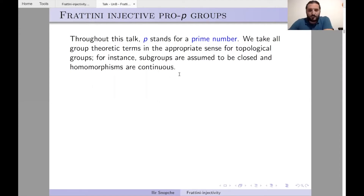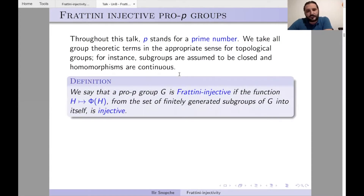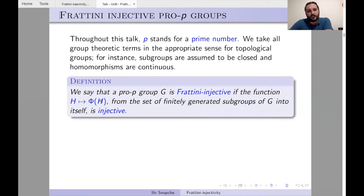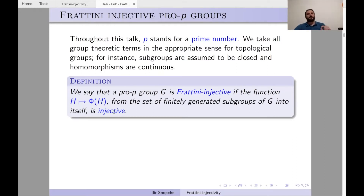The main definition of this talk: a pro-p group G is Frattini-injective if the function H ↦ Φ(H) from the set of finitely generated subgroups of G into itself is injective. That is, G is Frattini-injective whenever two finitely generated subgroups have the same Frattini subgroup, those subgroups must be equal. This is the most crucial definition.